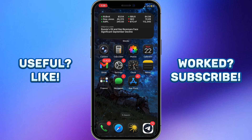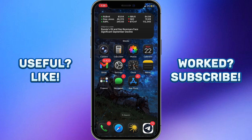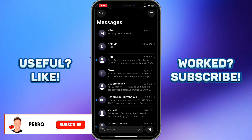Hello everyone, Pedro here. In this video I'm going to show you how to fix the background option missing on iPhone Messages. It is actually very easy. First of all, you need to open Messages.